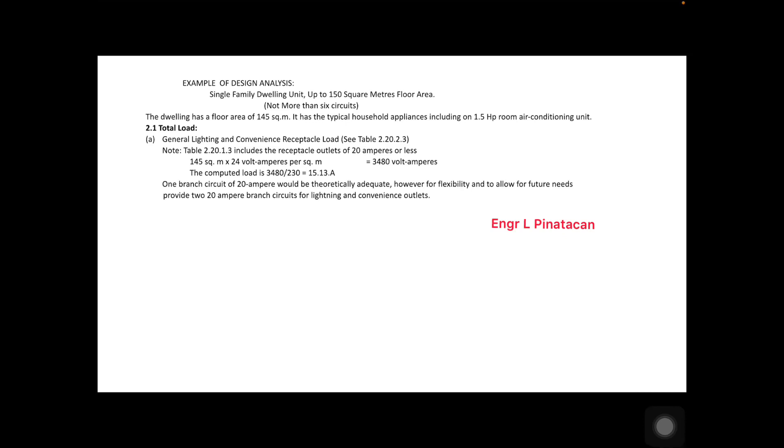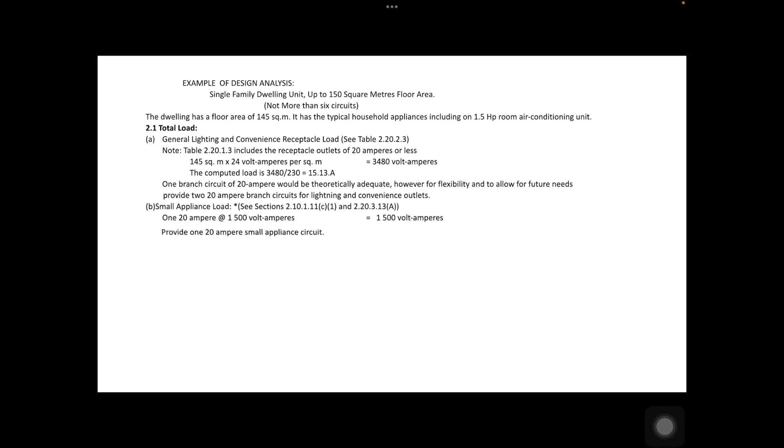However, for flexibility and to allow for future needs, we provide 2 branch circuits for lighting and convenience outlets. It is better to have two circuits so that we can separate the lighting circuit and the convenience outlet.